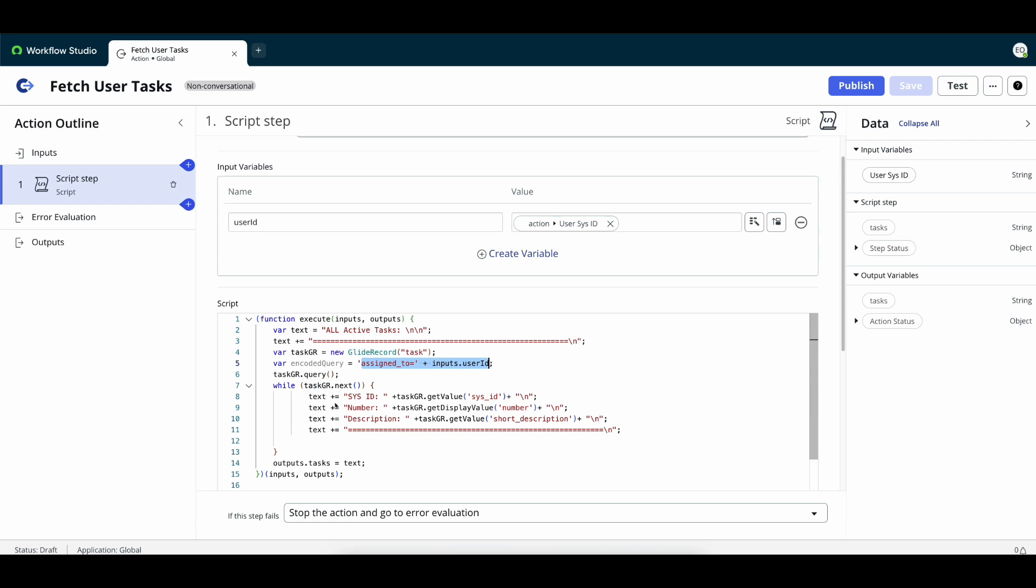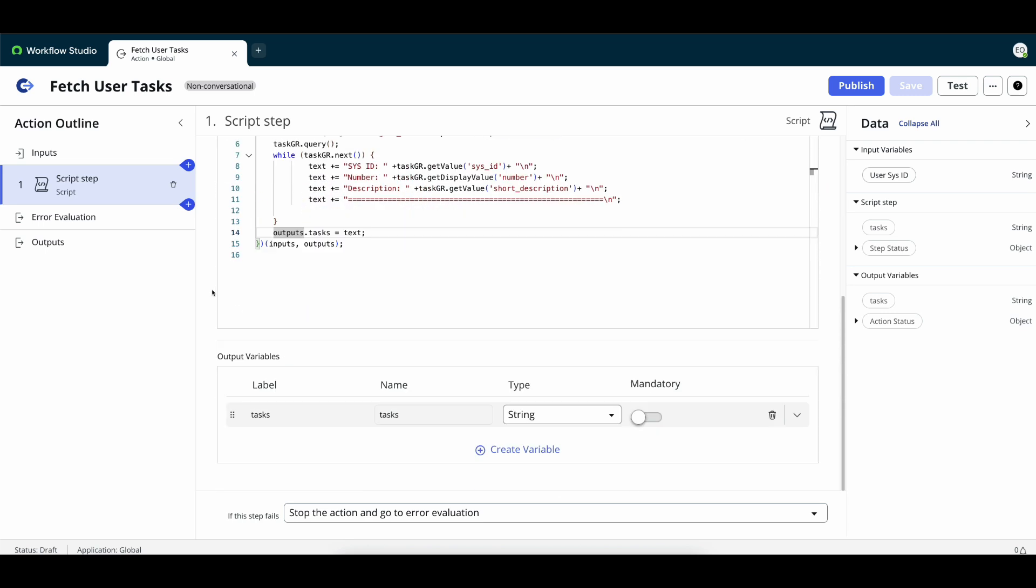Any tasks that we find are then added to this text variable that contains both the sys ID, the number and then the description of the task which we then add to the outputs. Now we can see down here that we've labeled the outputs